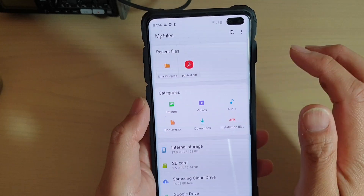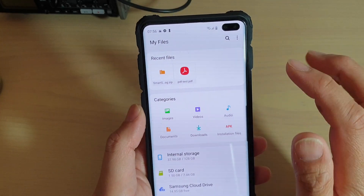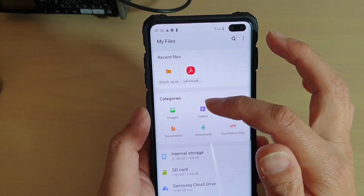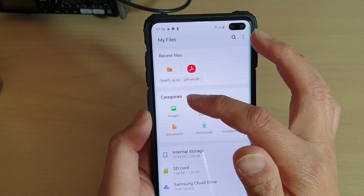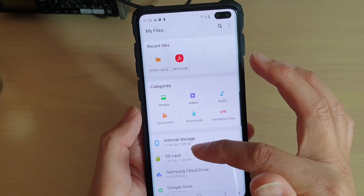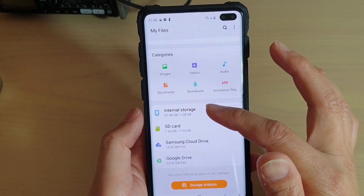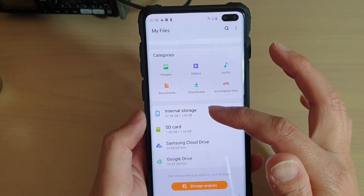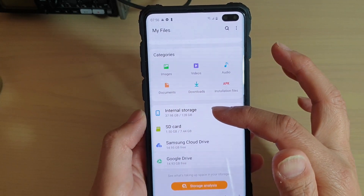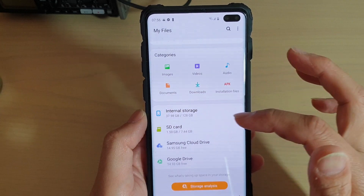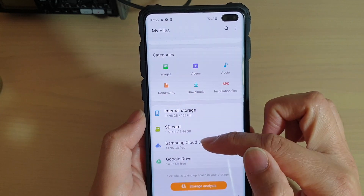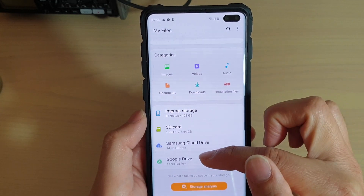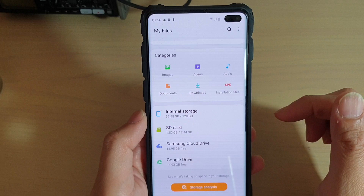In My Files, at the top you can see recent files, then it has categories, and down here it has all the different storage types, such as internal storage, SD card, Samsung Cloud Drive, and Google Drive.